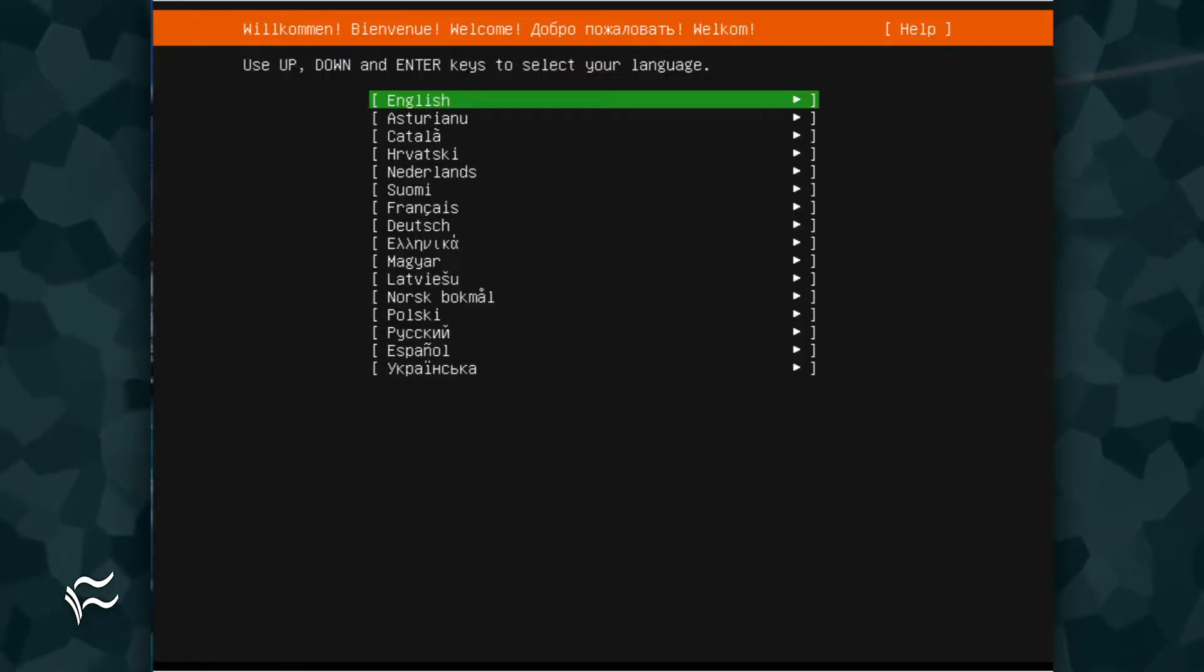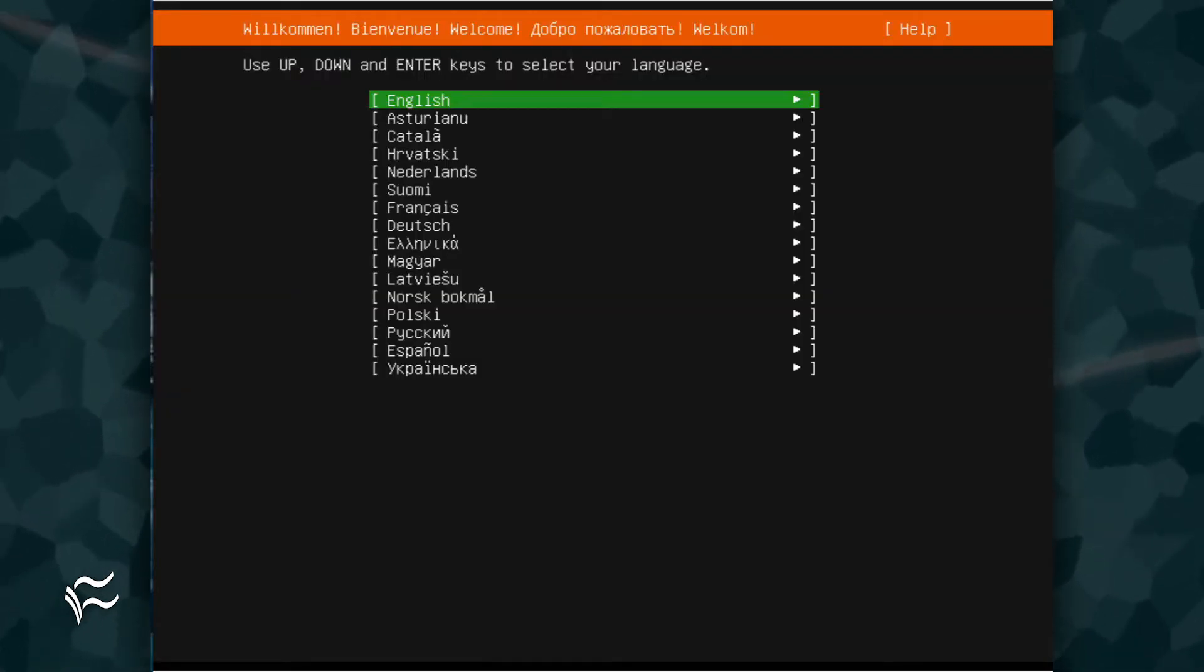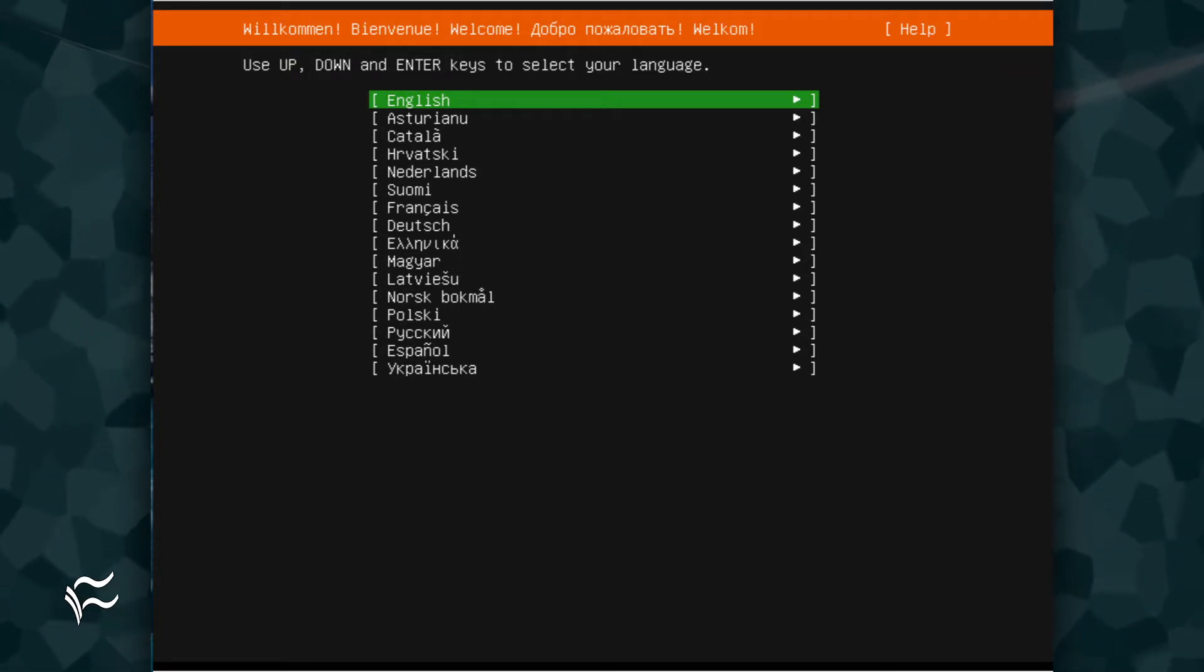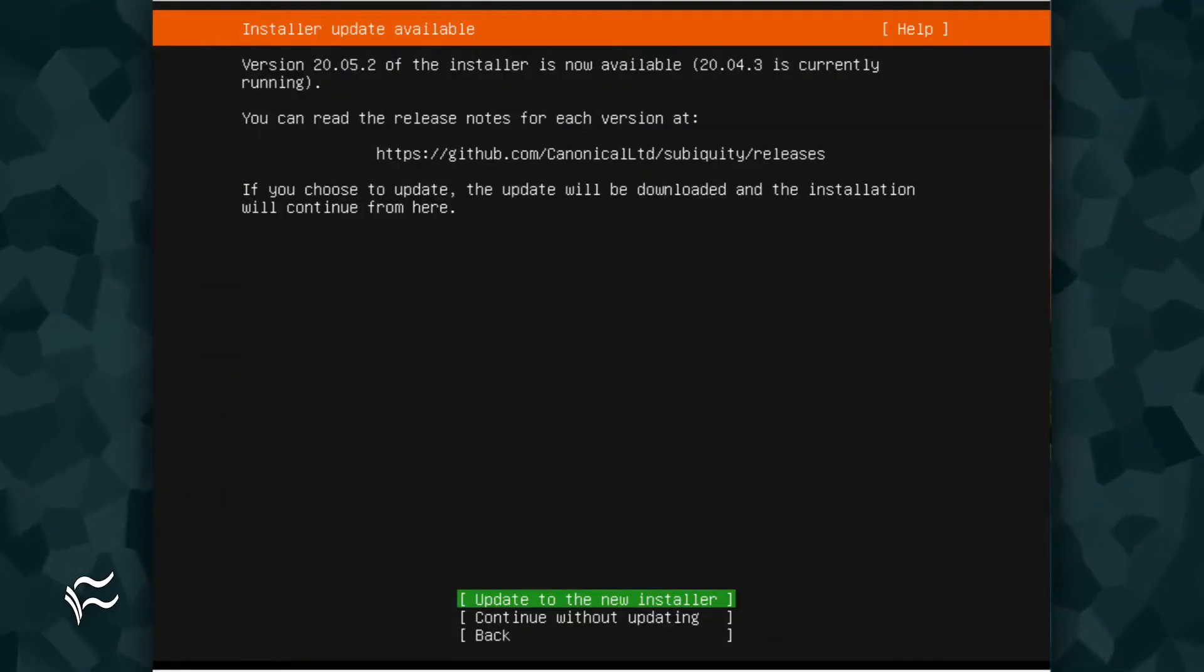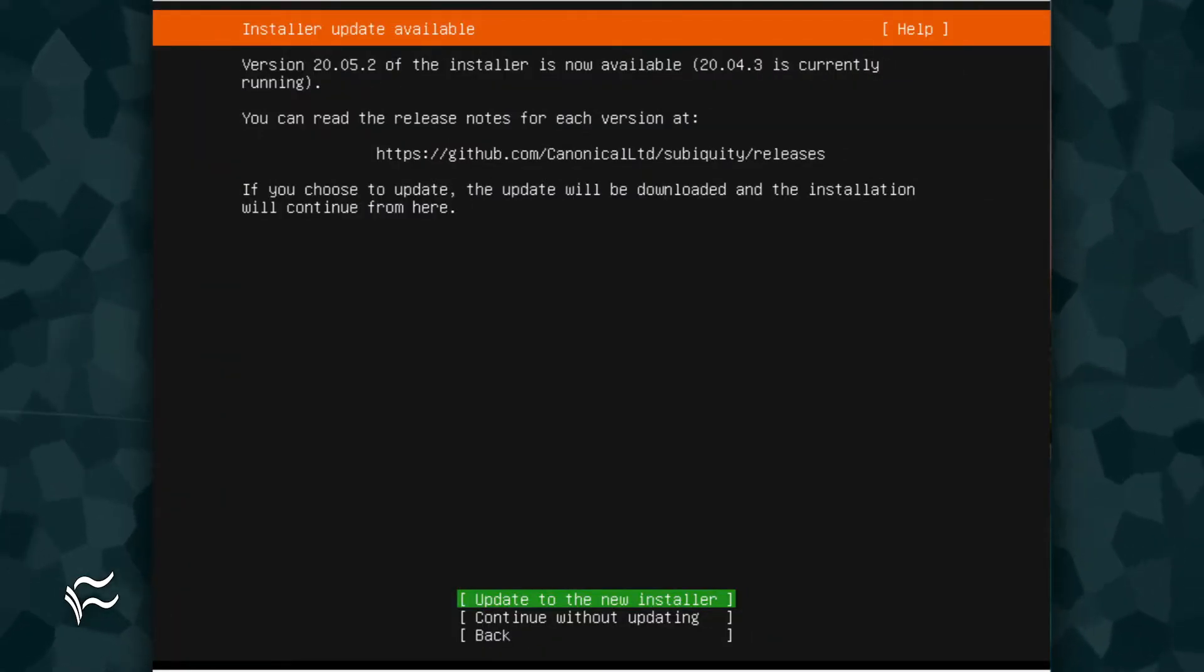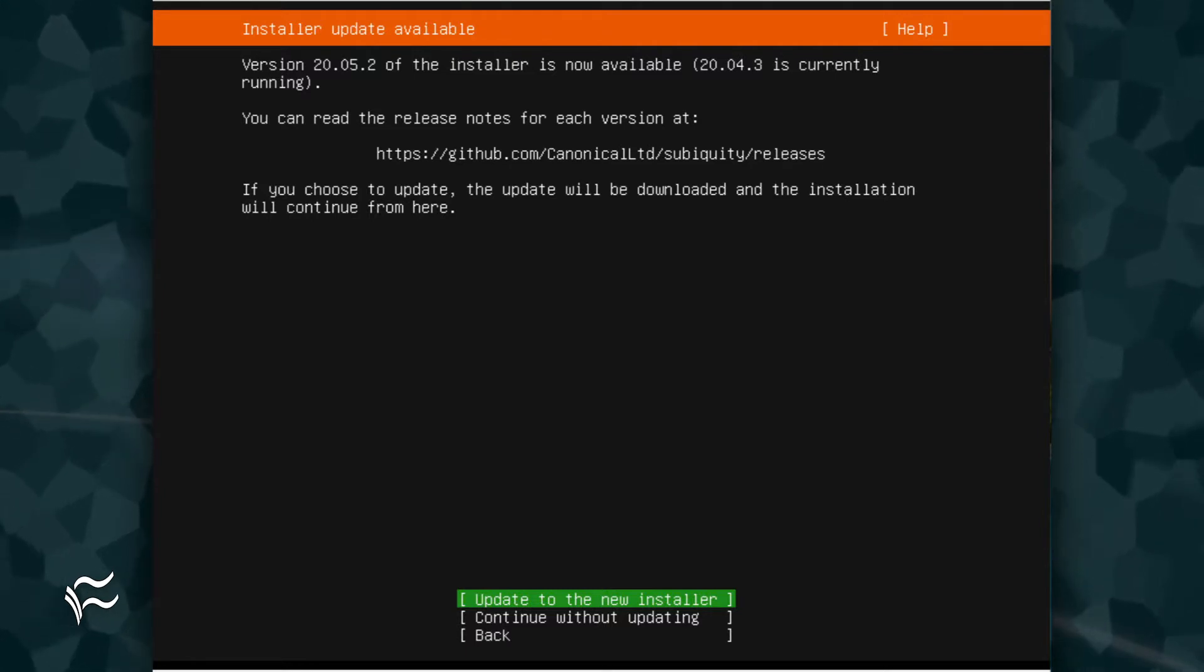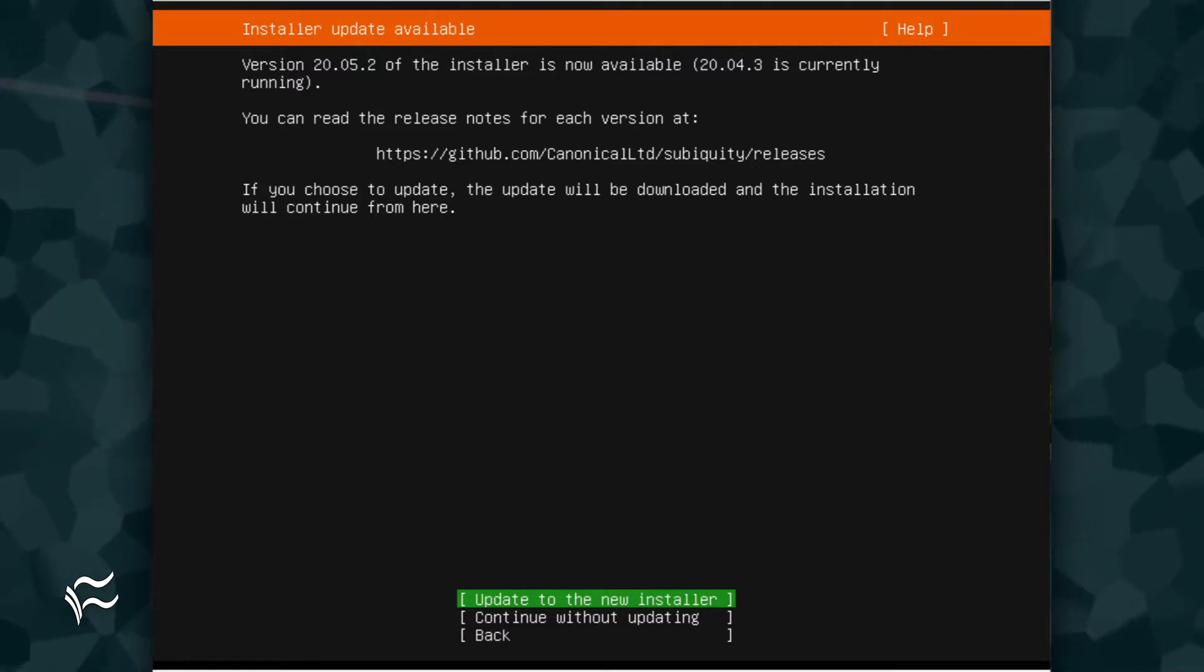The first step is to select your language. Using the arrow keys on your keyboard, select the language you wish to use for the installation and hit Enter on your keyboard. In the next screen, you can choose to work with the new installer. Use your keyboard arrow keys to select Update to the new installer and hit Enter on your keyboard.